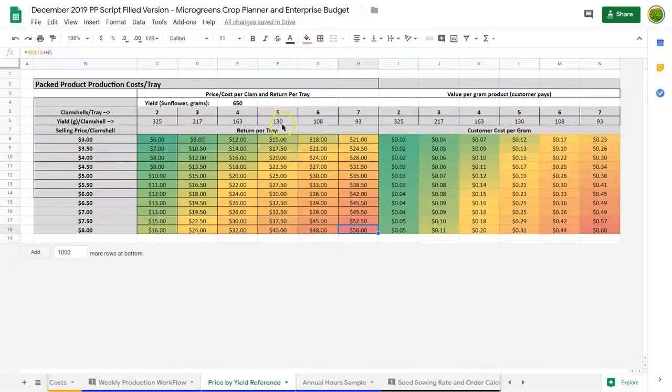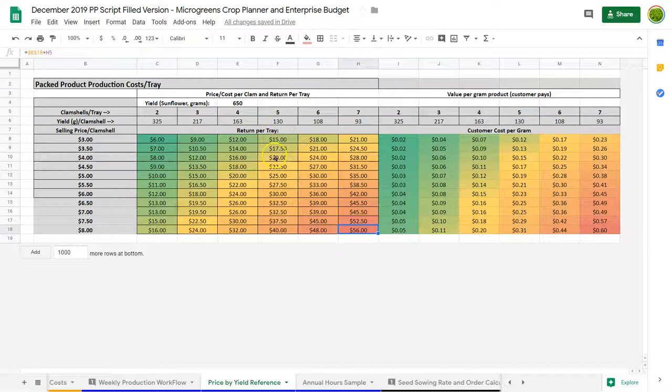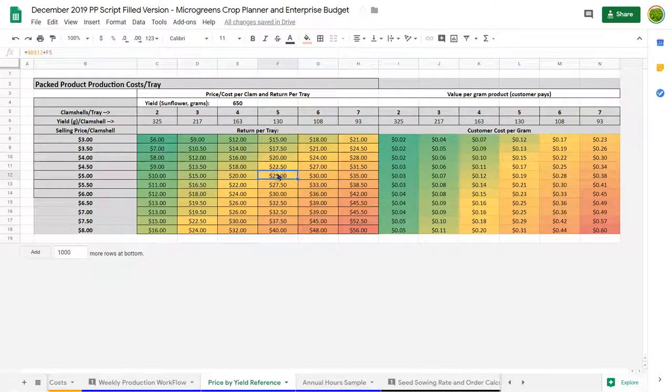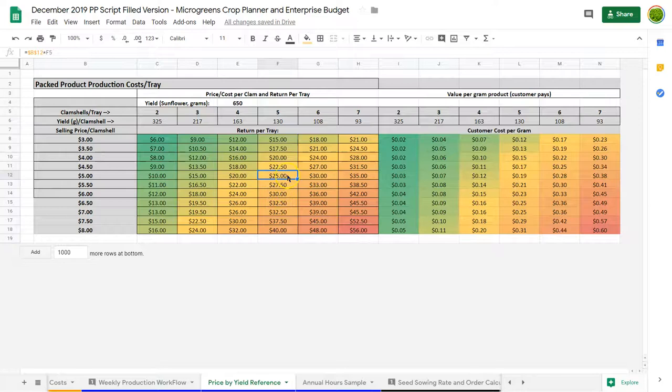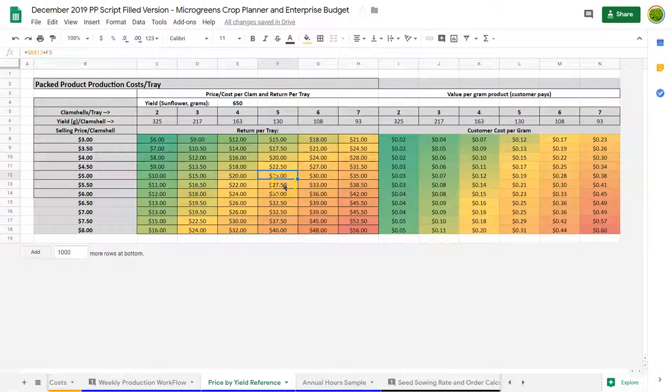If I look at about 130 grams, and I think our sunflower right now is 125, and our pricing at the market is about $5, so for a tray of sunflower it's worth about $25, despite what we looked at earlier. And if I go up to $8, it's worth about $40 a tray.